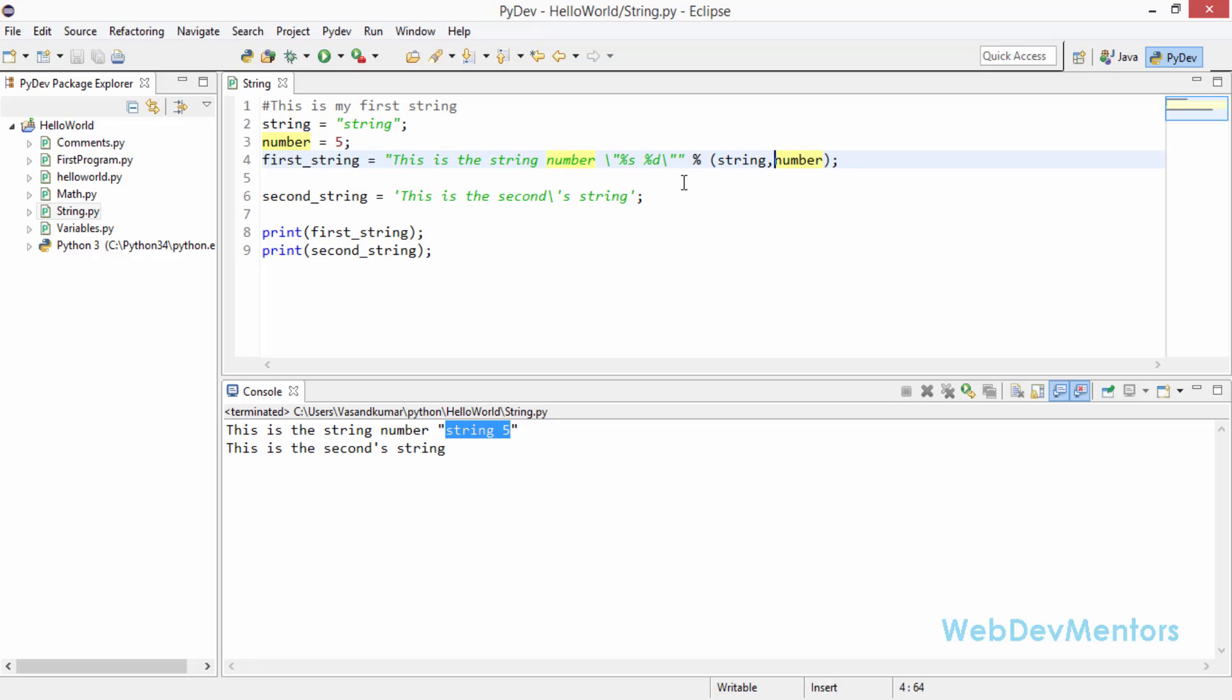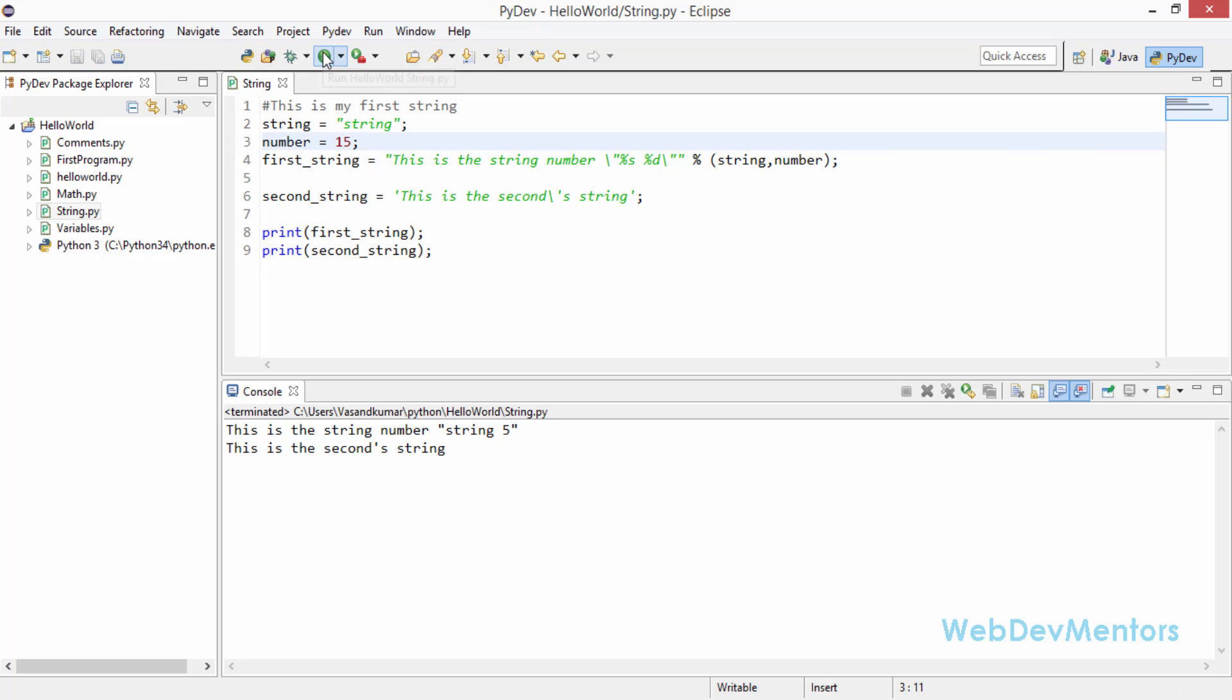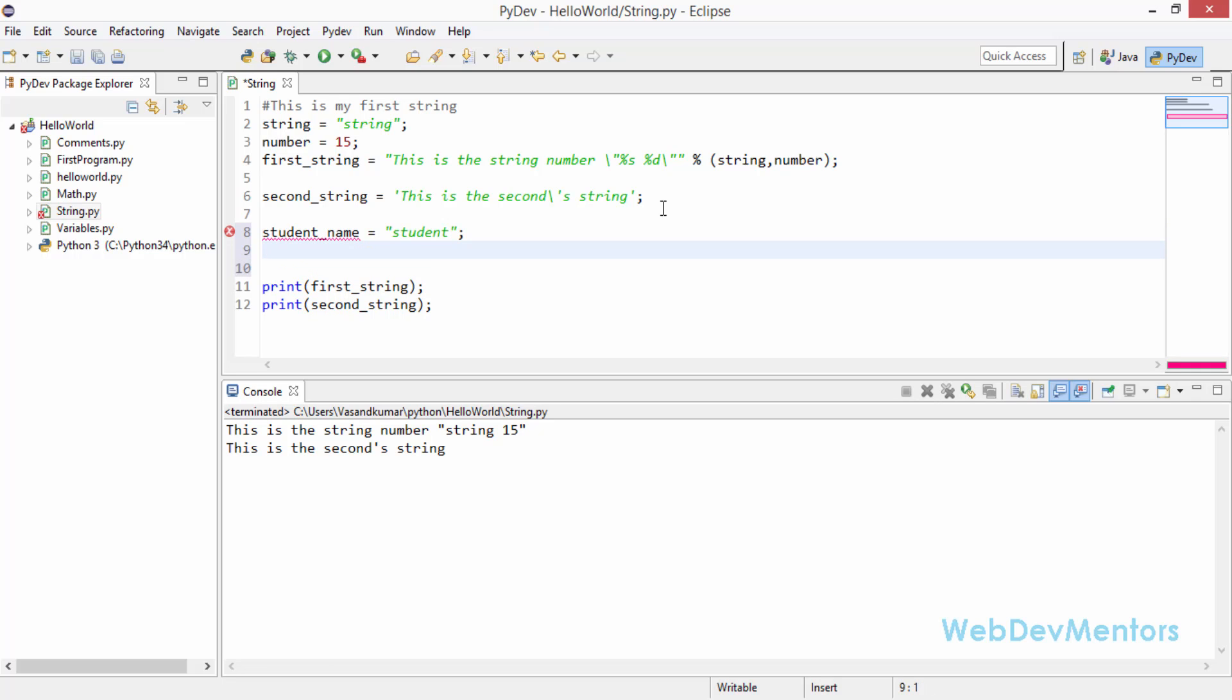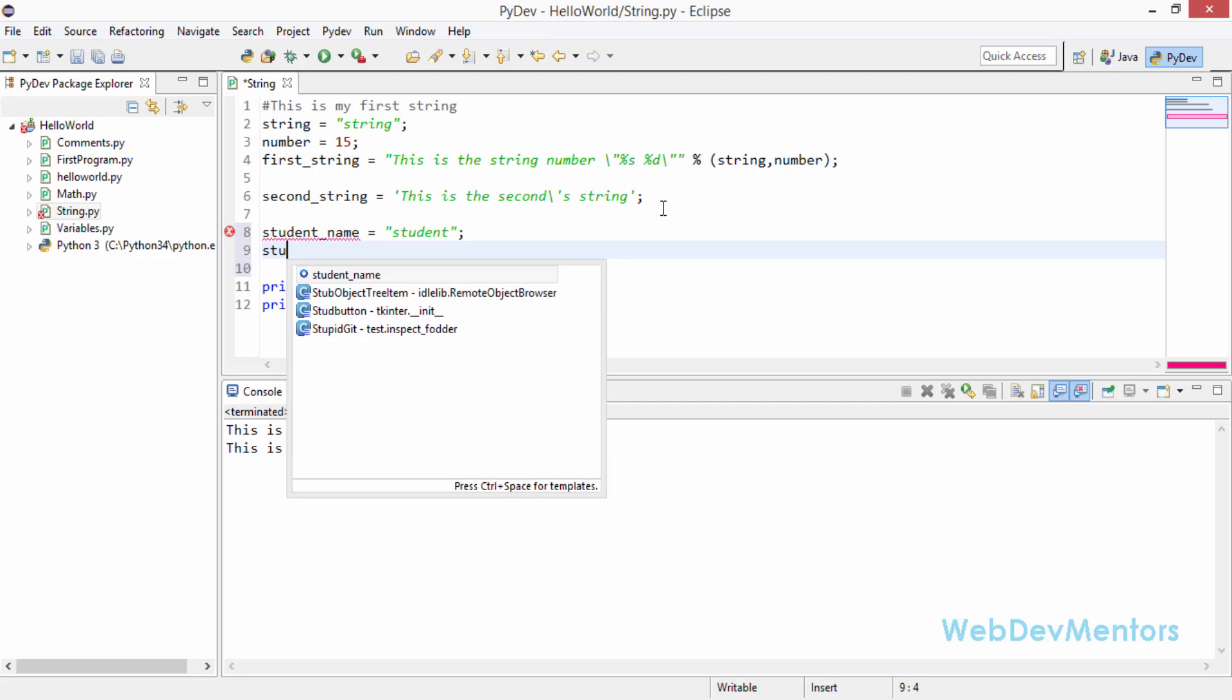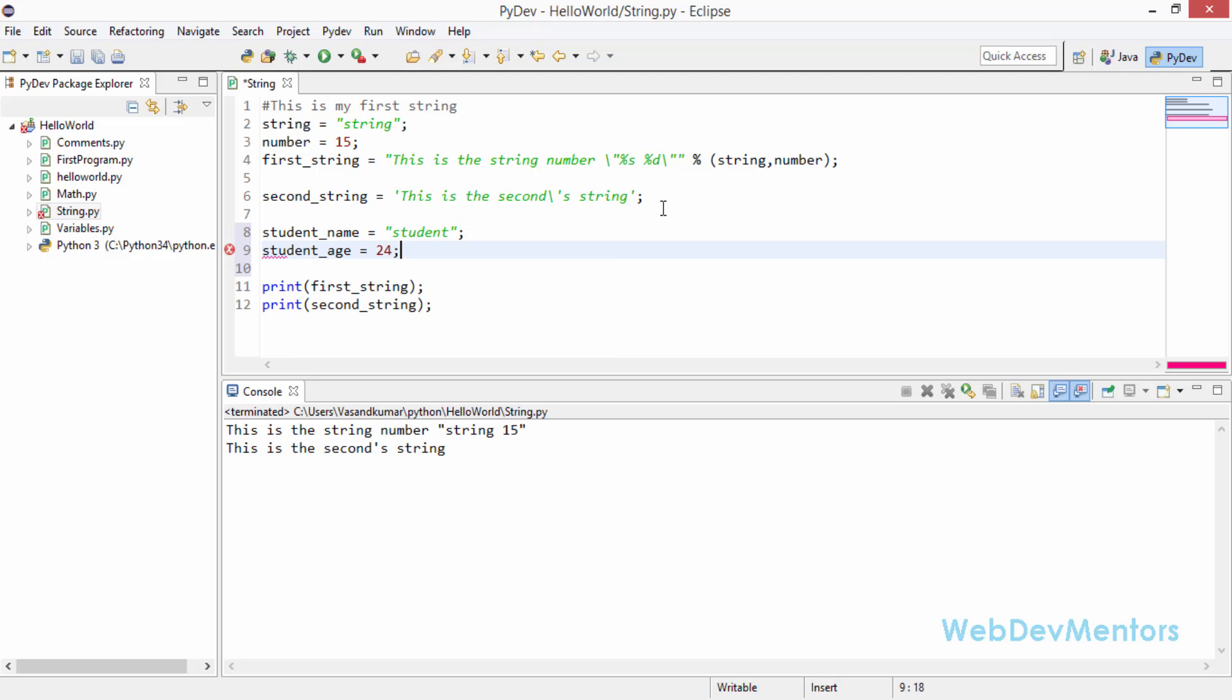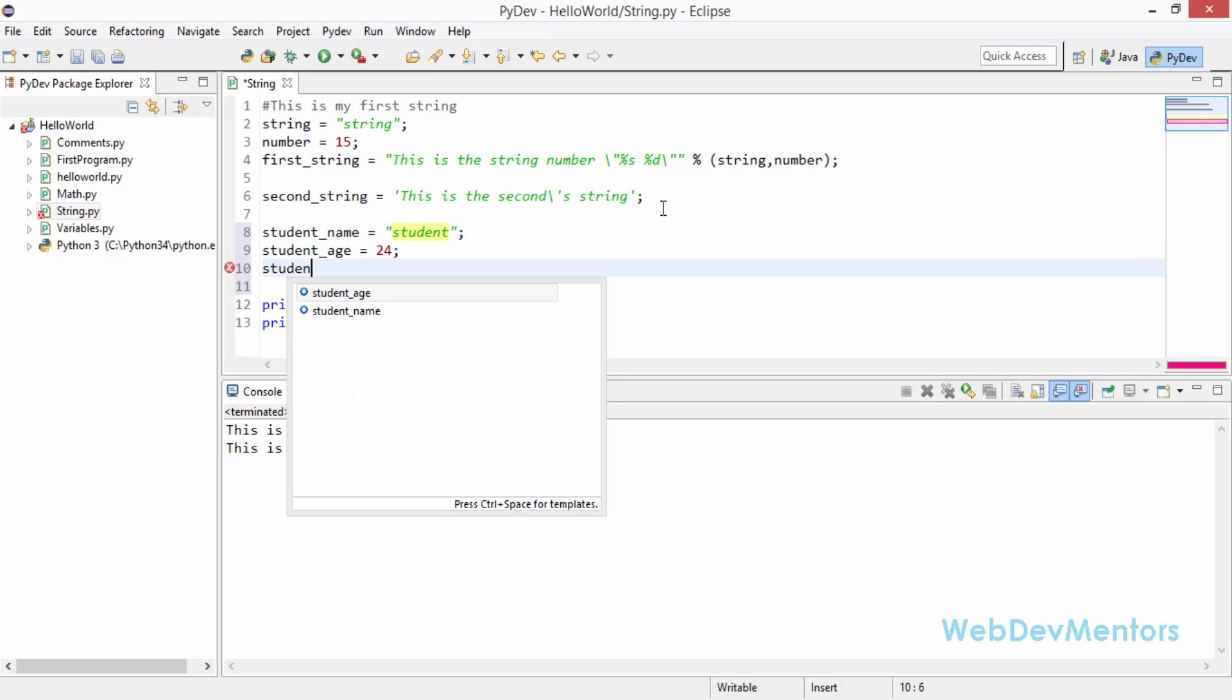First it's going to be the string which is the string in here I just added, and then the number. Percentage d denotes the number and I'm adding the number to the next part. When I print it by running it you can see that it's working fine. I'm just going to add one before the five to make it 15 and running it again it's working fine.